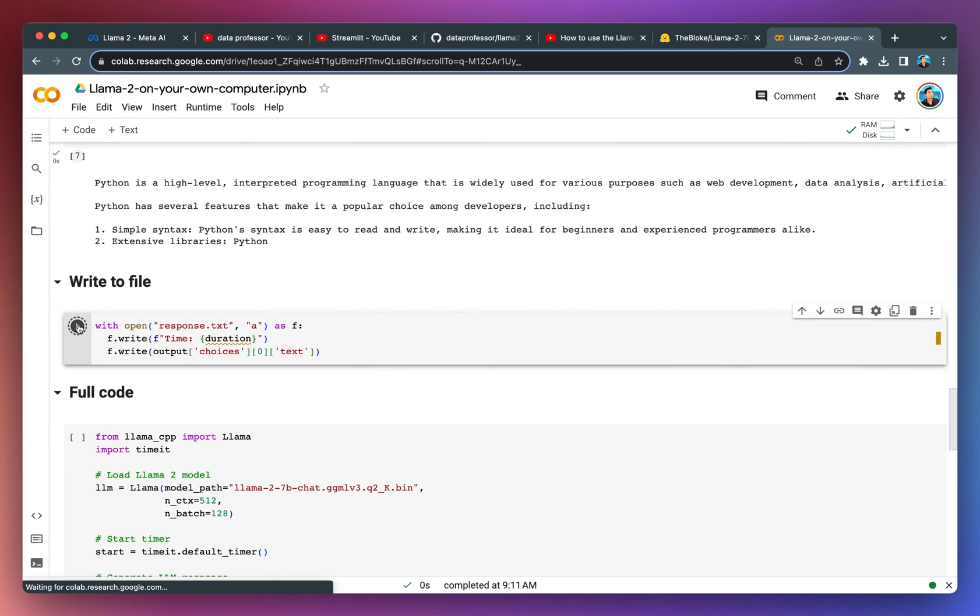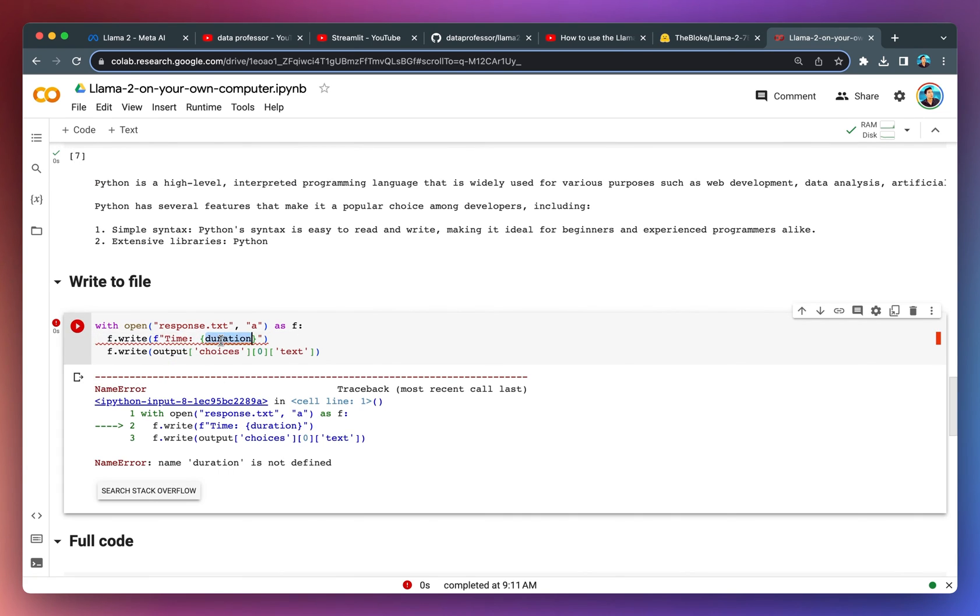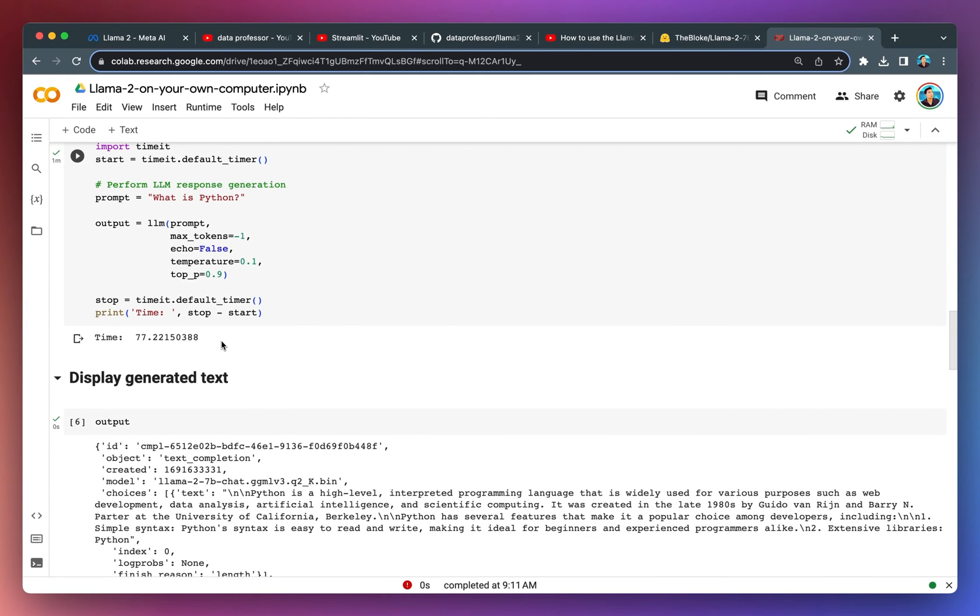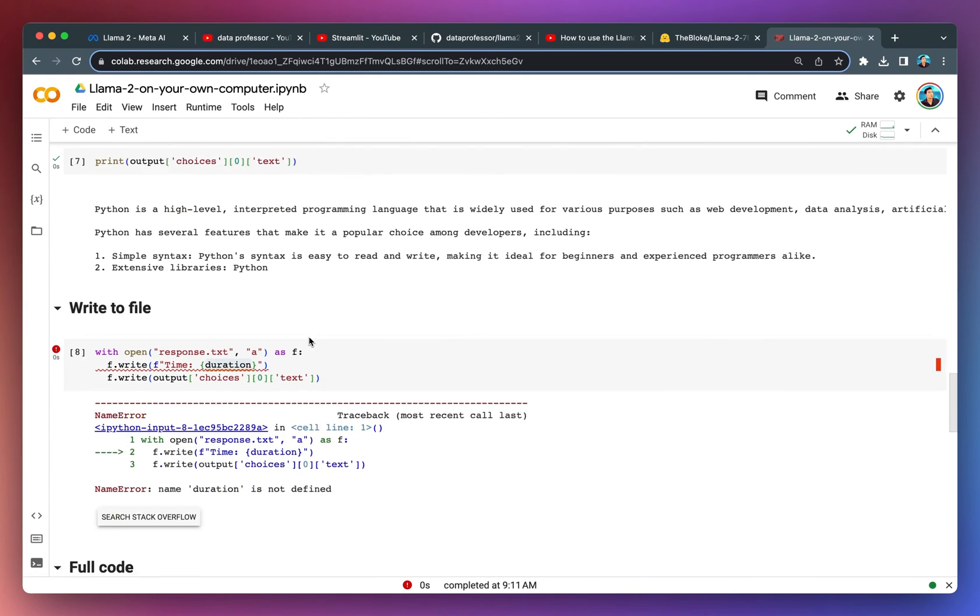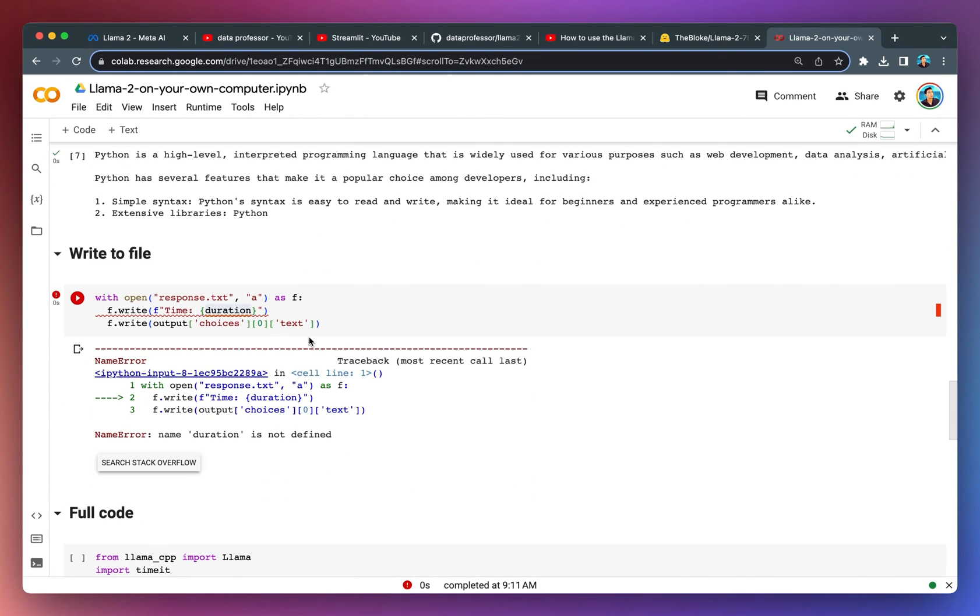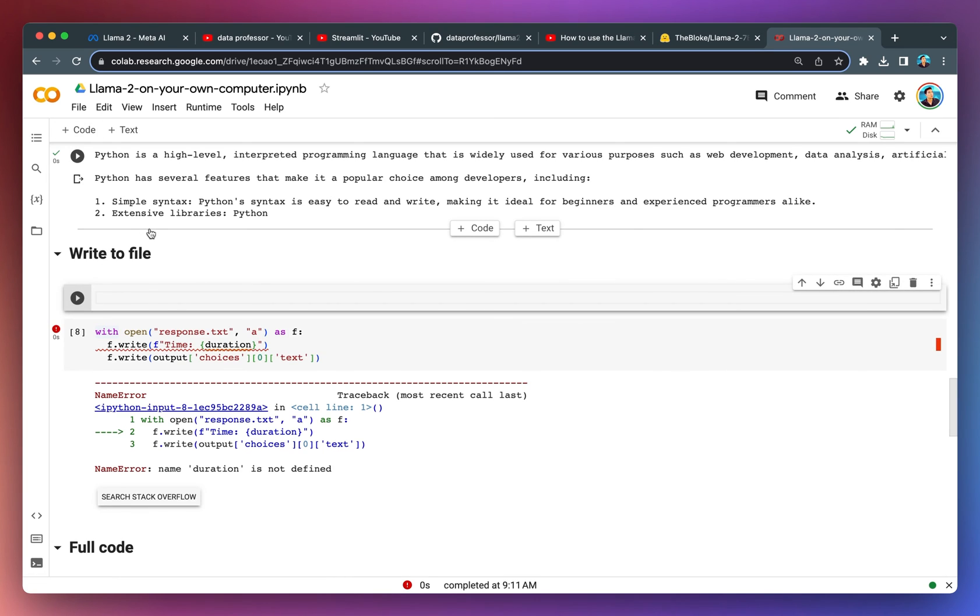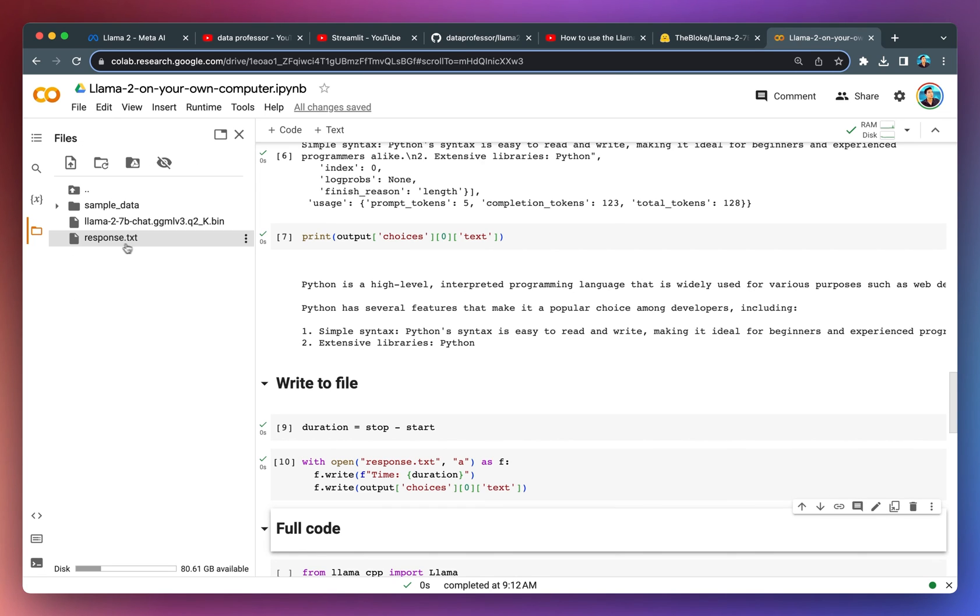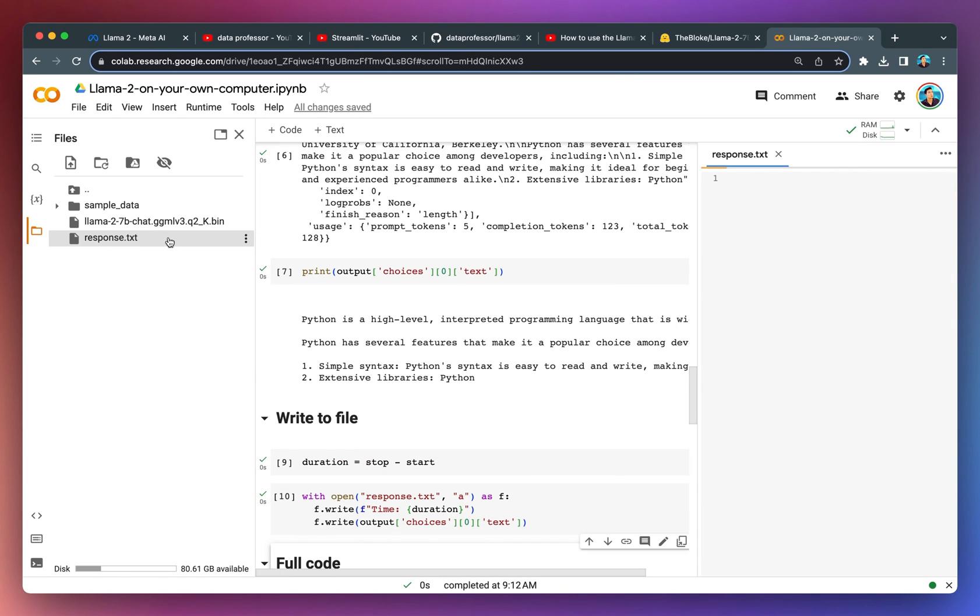We're going to write it to file. I think I've changed the code. I don't see the duration defined. I'm going to define it here. Duration will be equal to stop minus start. And we created this text file.